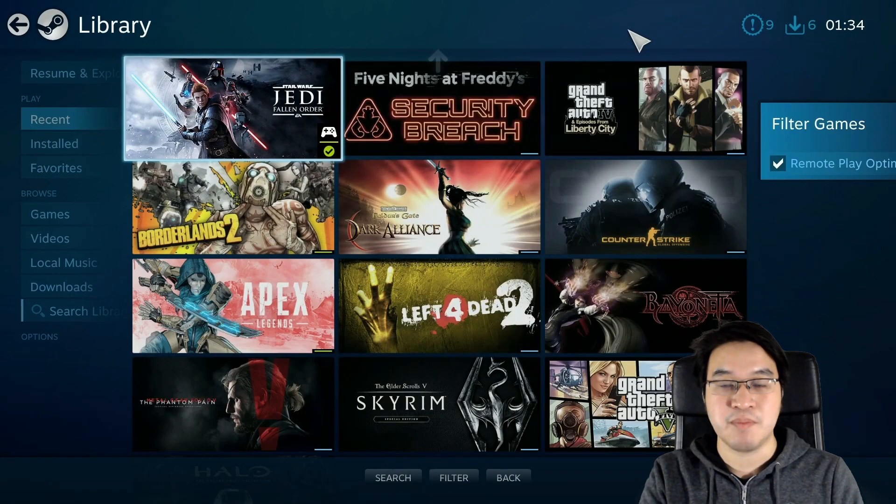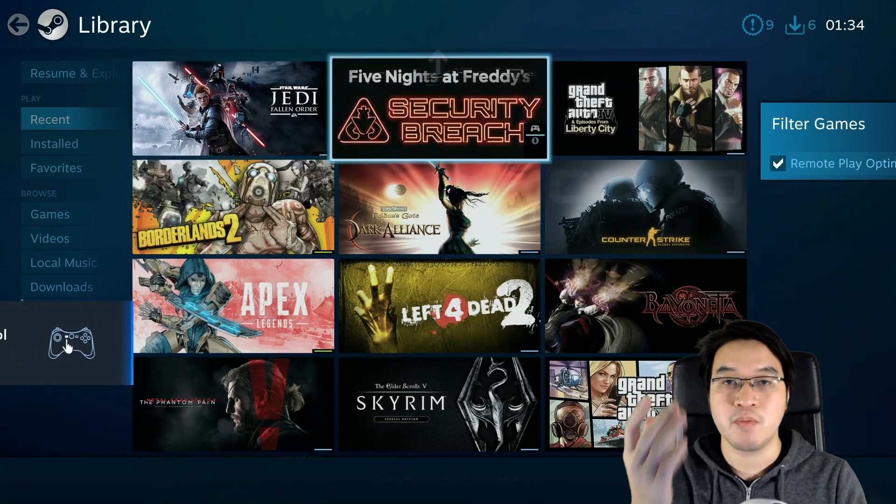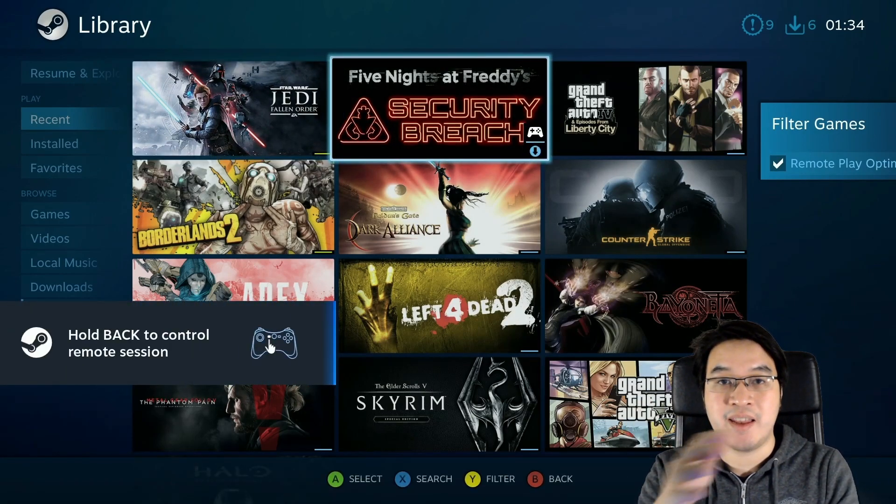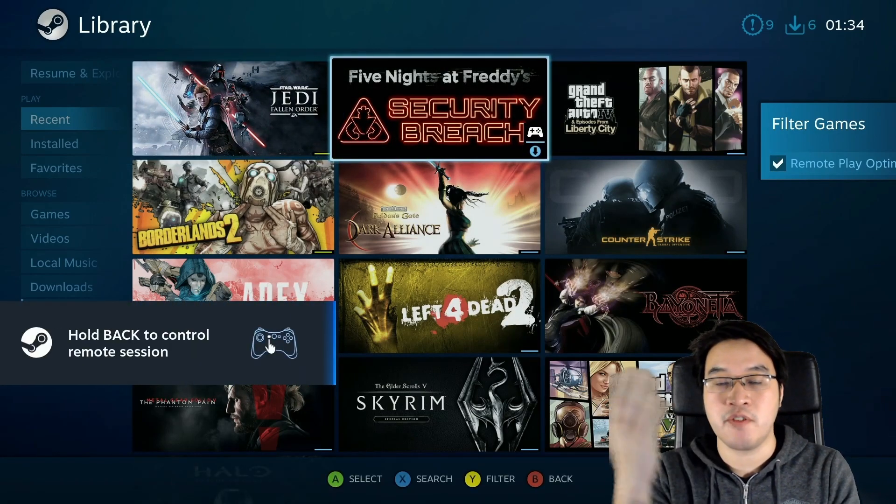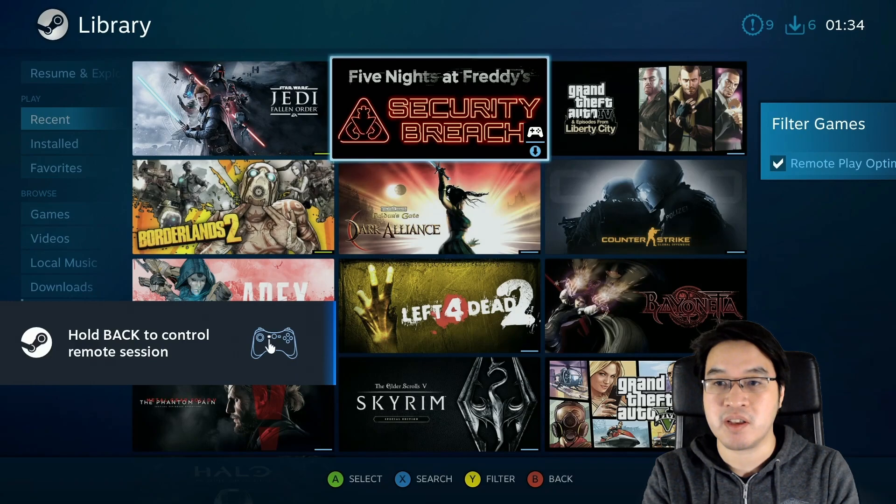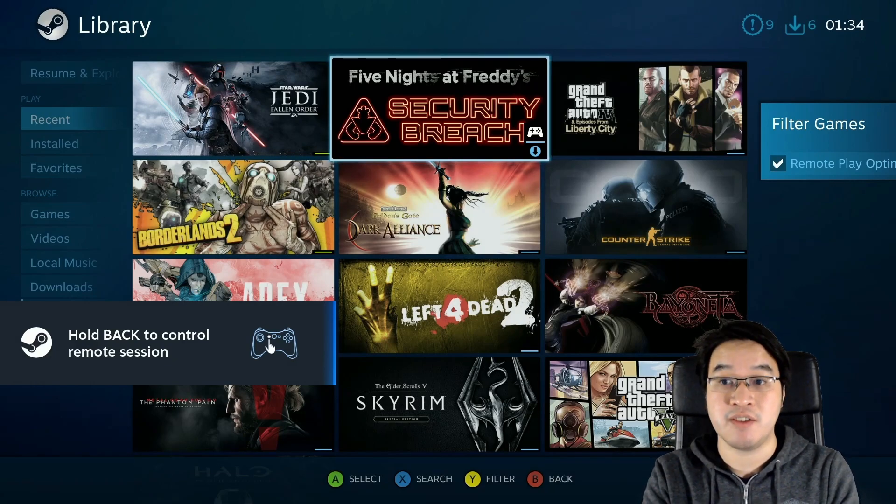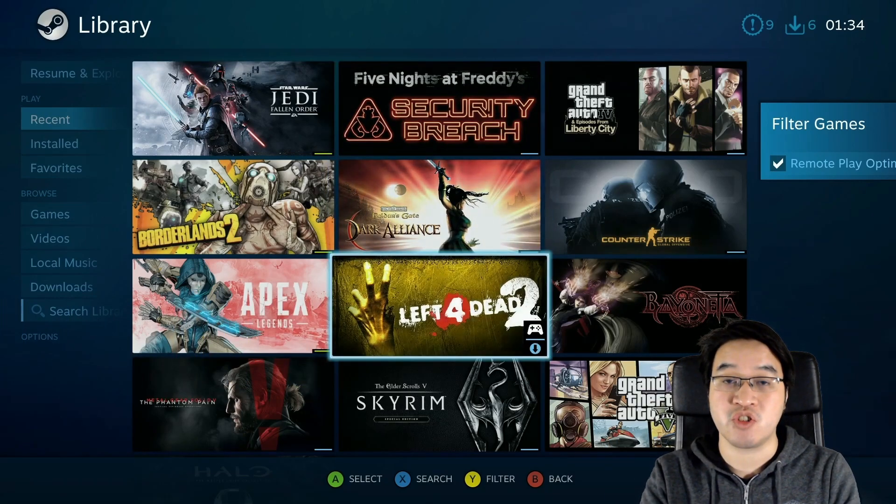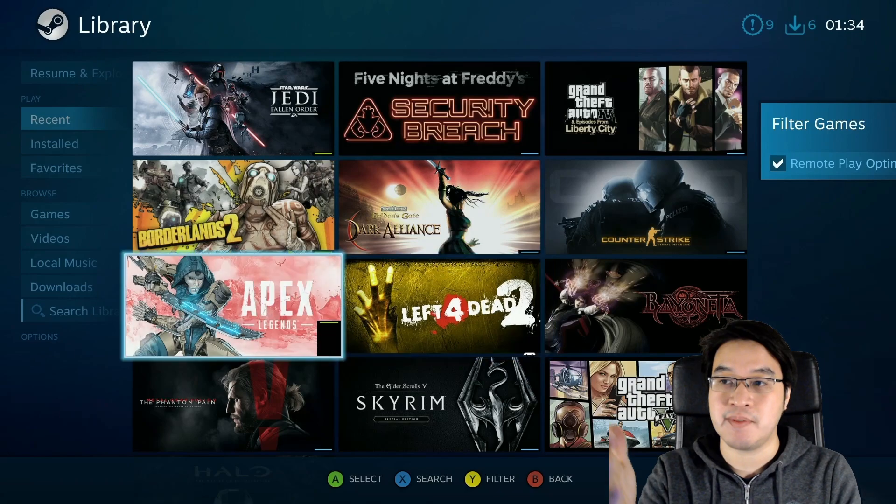So I can now see my Steam library on my Windows PC computer and it's streaming this over the local network. So I can go ahead and open up any of these games and stream them straight onto my Apple TV.